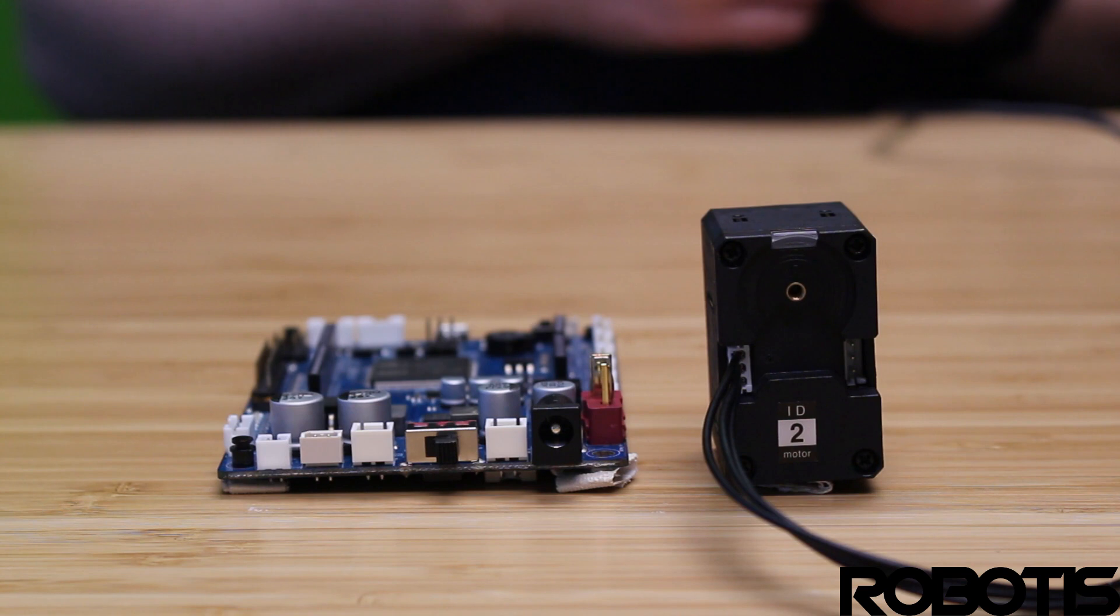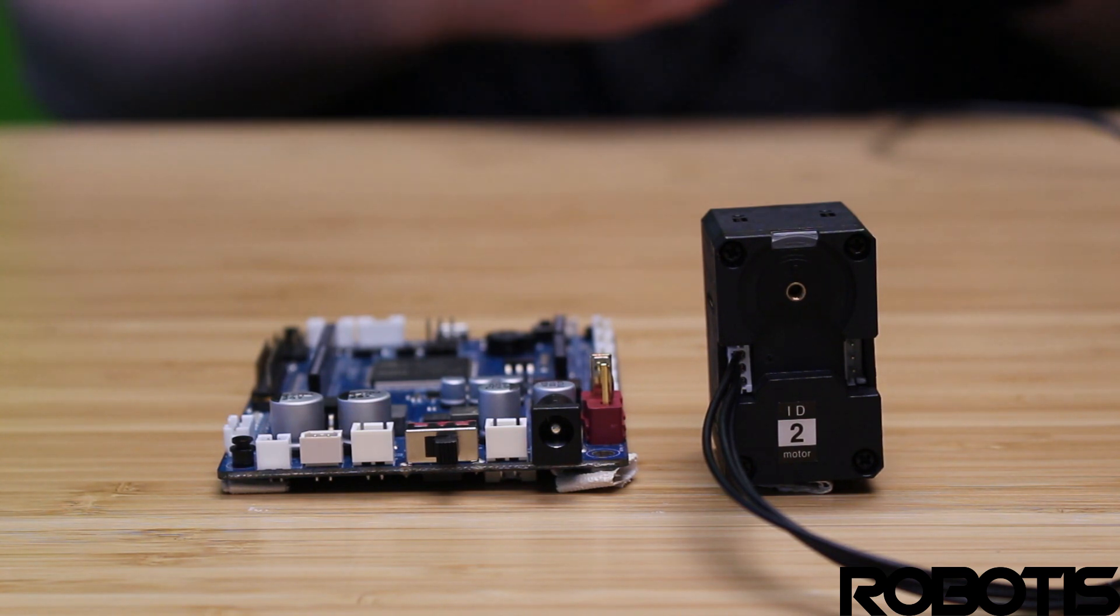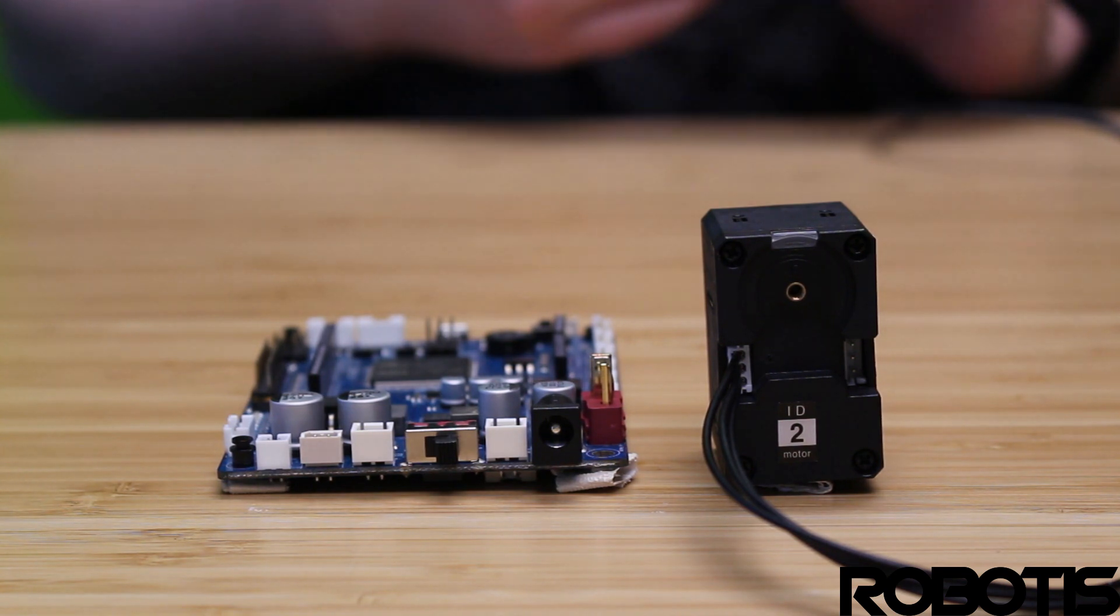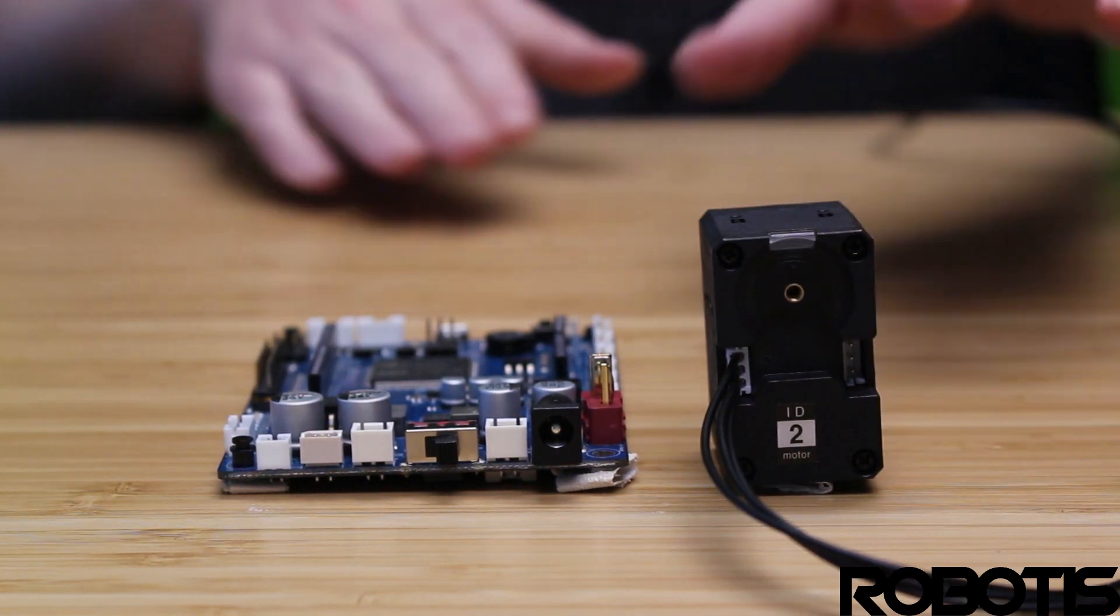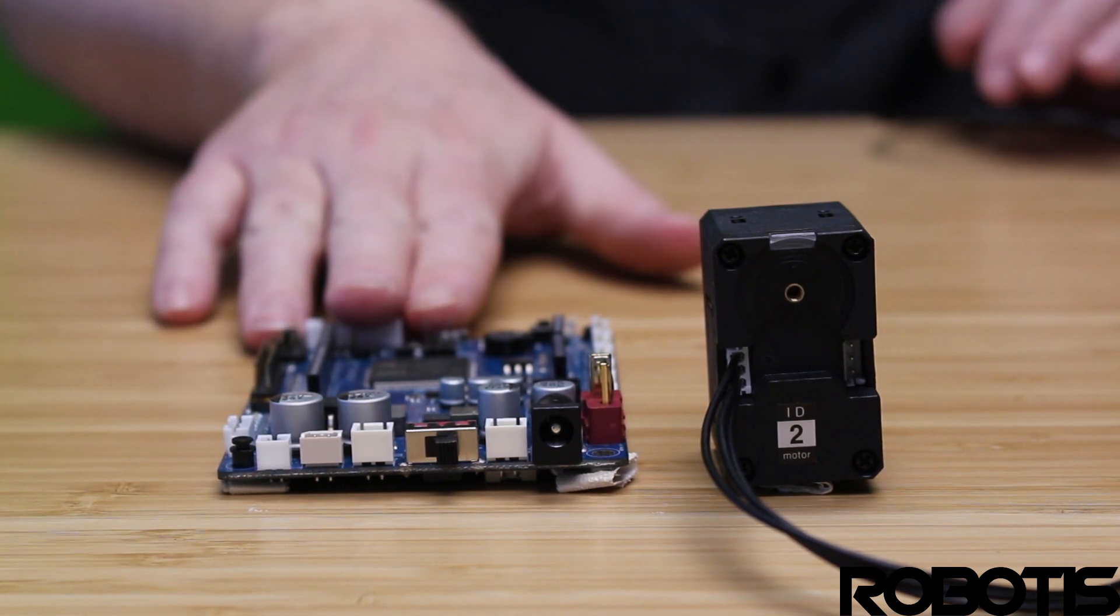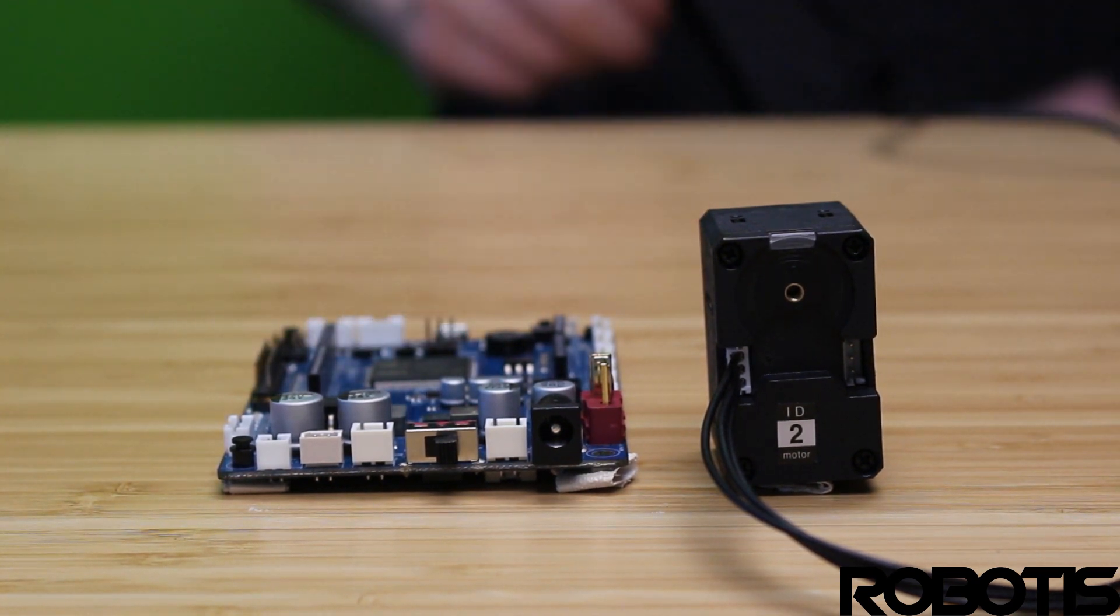Hello everyone, this is Austin from the Robotic Customer Support Team, and in today's video we're going to be going over how to perform a firmware recovery on a Dynamixel using the OpenCR 1.0.